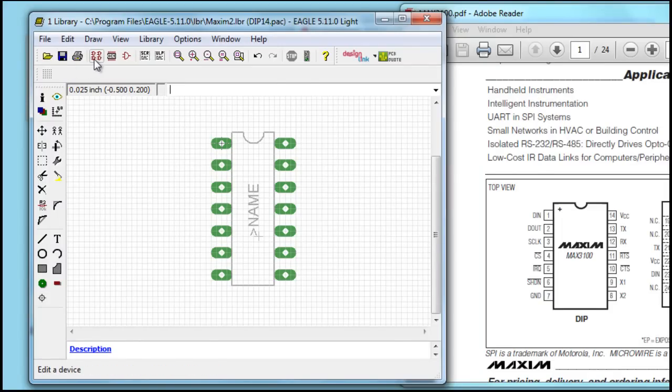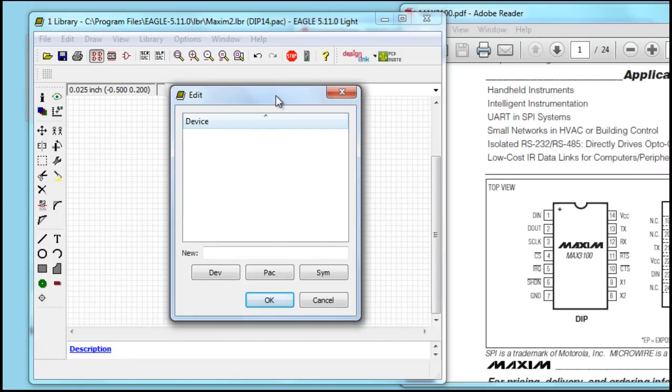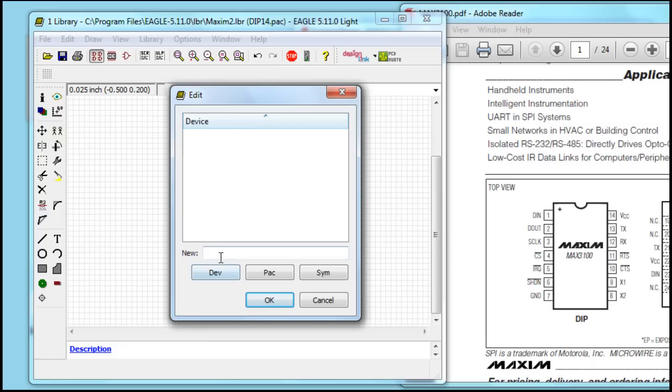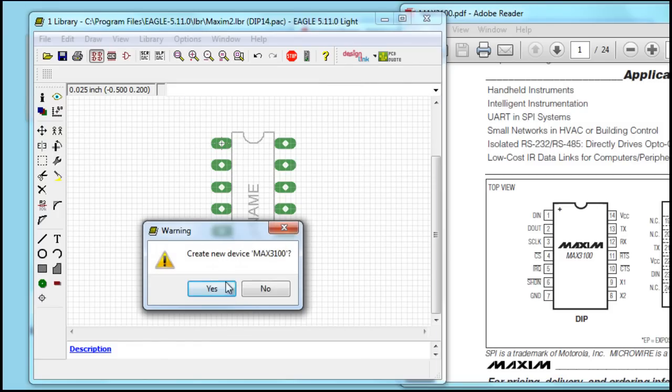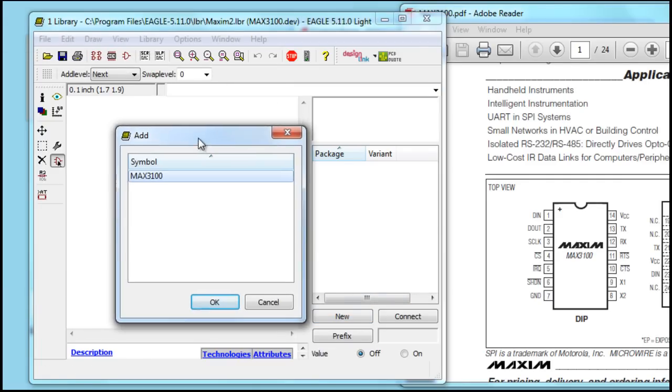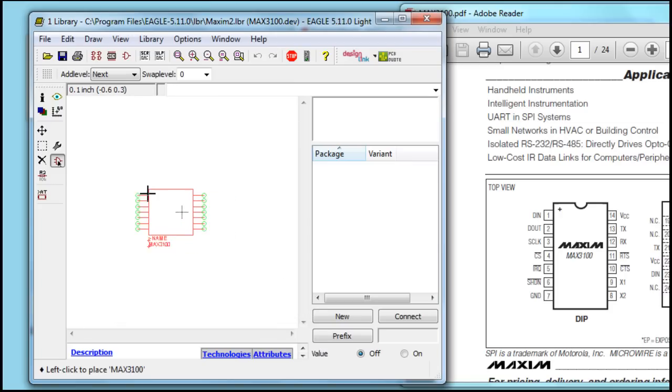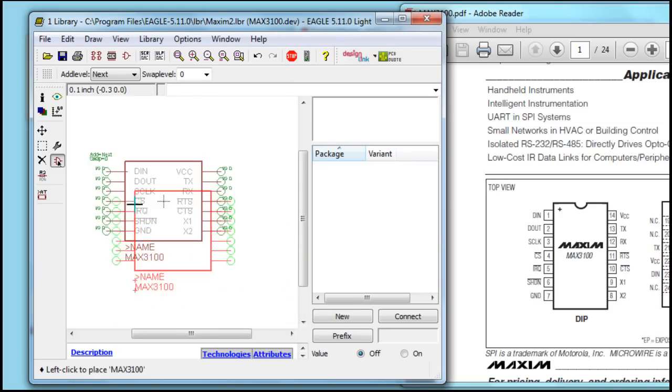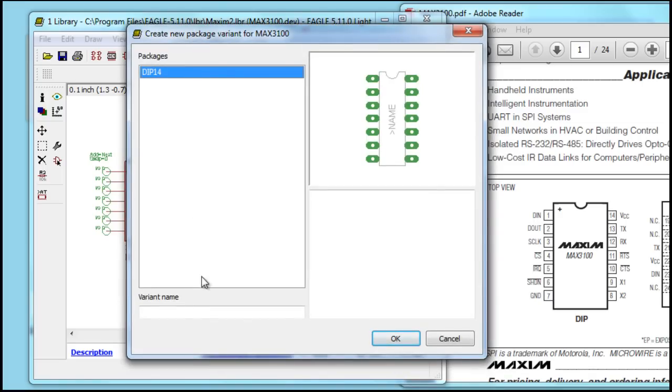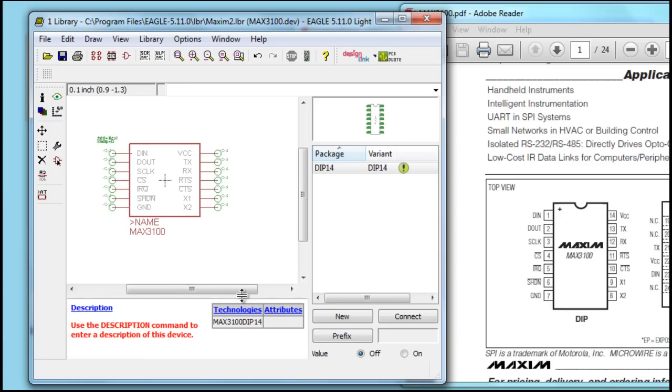Press save, and now we have to create our device, which is the package and the schematic built into one, where you tell Eagle what pin from the schematic goes to one pin on the package. This is Max 3100. Now we add our Max 3100 schematic device, and then we add our package. We're going to call it DIP 14.